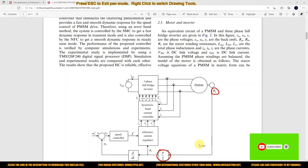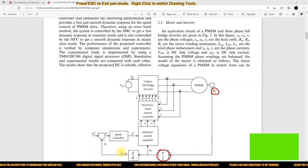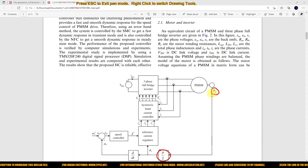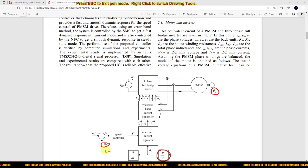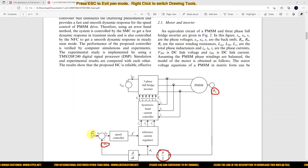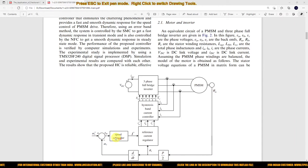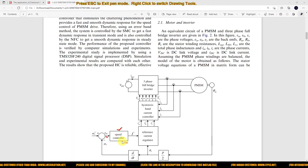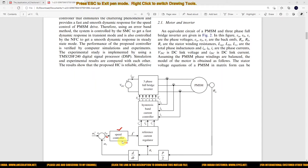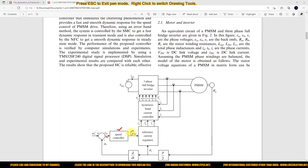Number of pole pairs divided by 2. And then, based upon that rotor angle, we are measuring the speed — or else we can measure the speed directly. Then we need to compare with the reference speed. So this is known as reference speed, and the speed error will be processed via a speed controller. Normally we are using a PI controller.